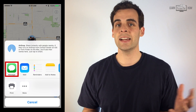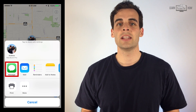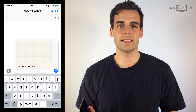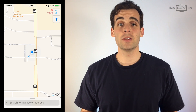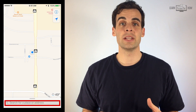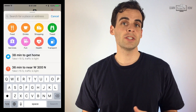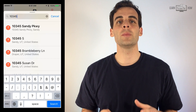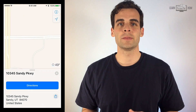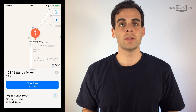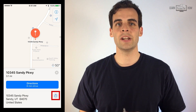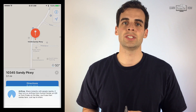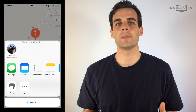To send your location via text message, tap Message and send it to the desired contact. You can also create a pin to send to someone. Search for an address or location in the search bar and it will appear on the map. You can tap on the pin and click the share button in the bottom right to share that location like we did before.